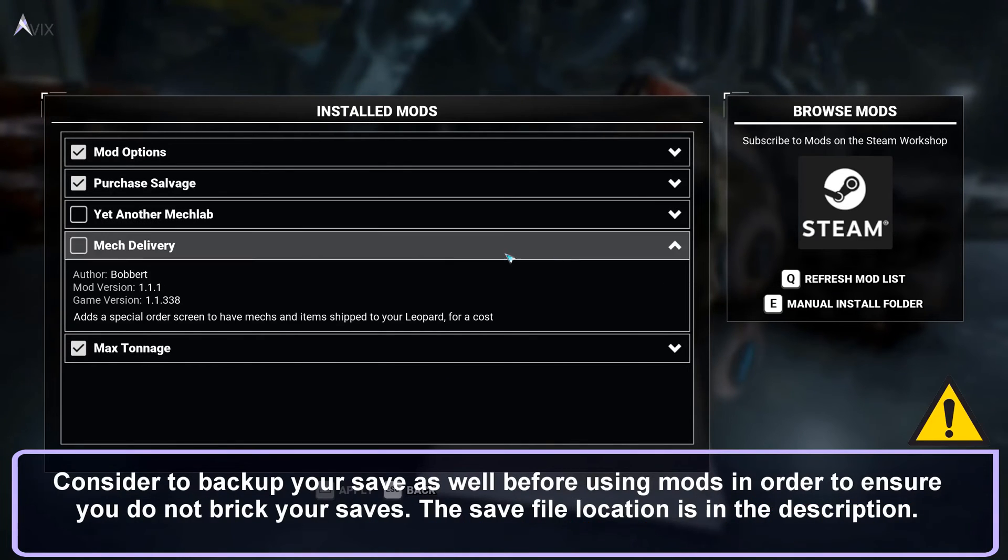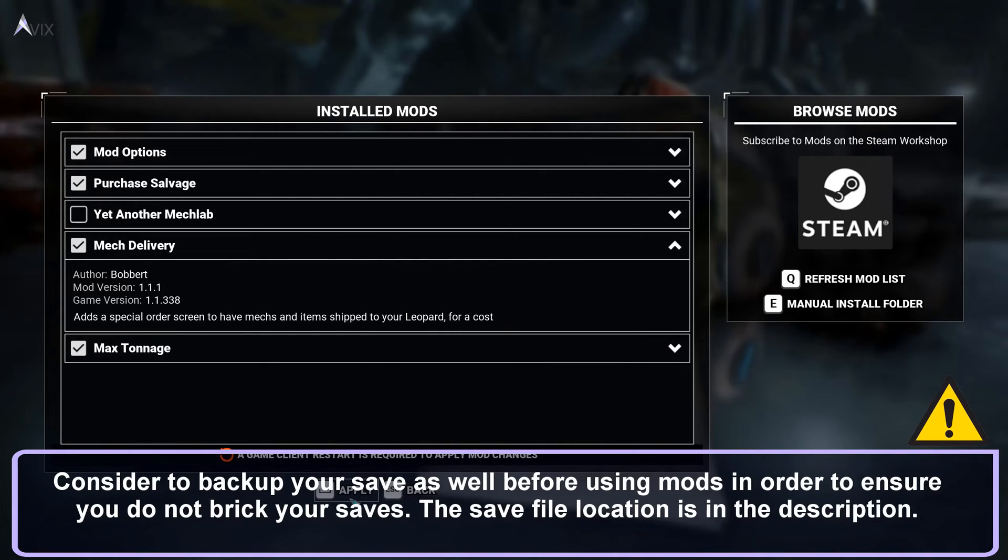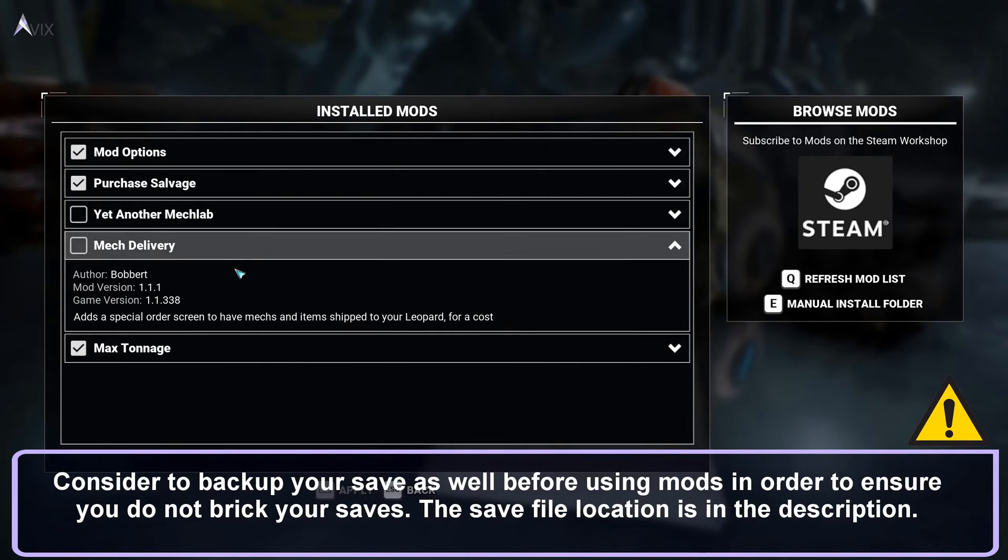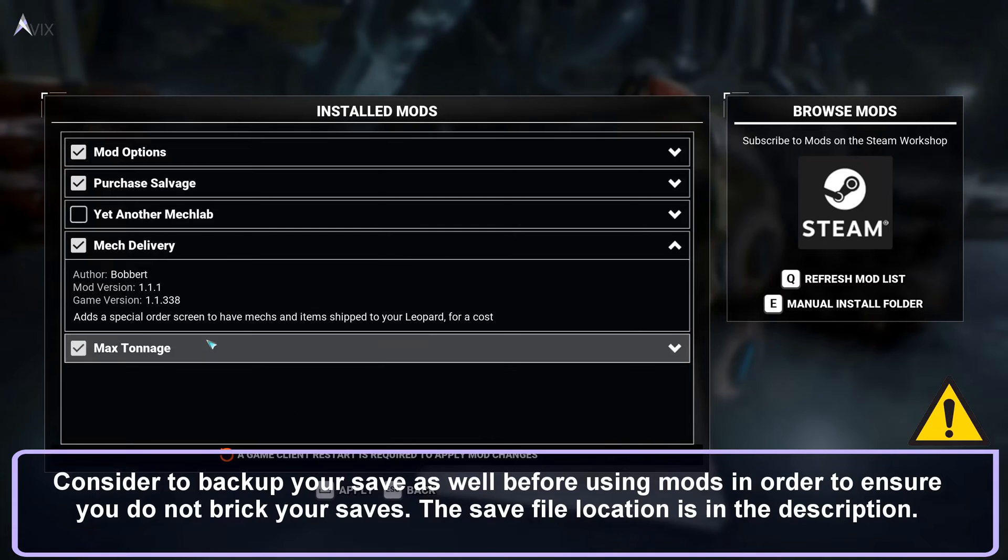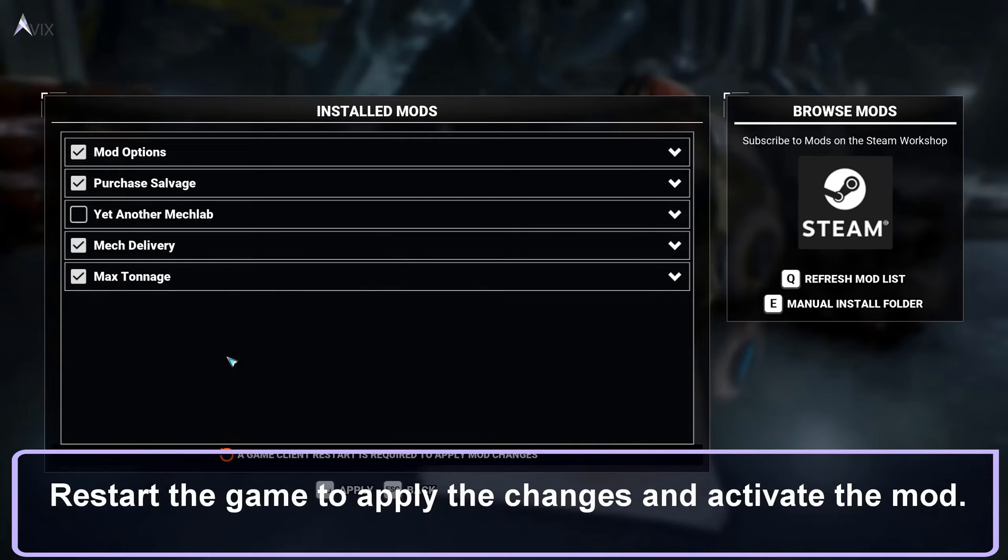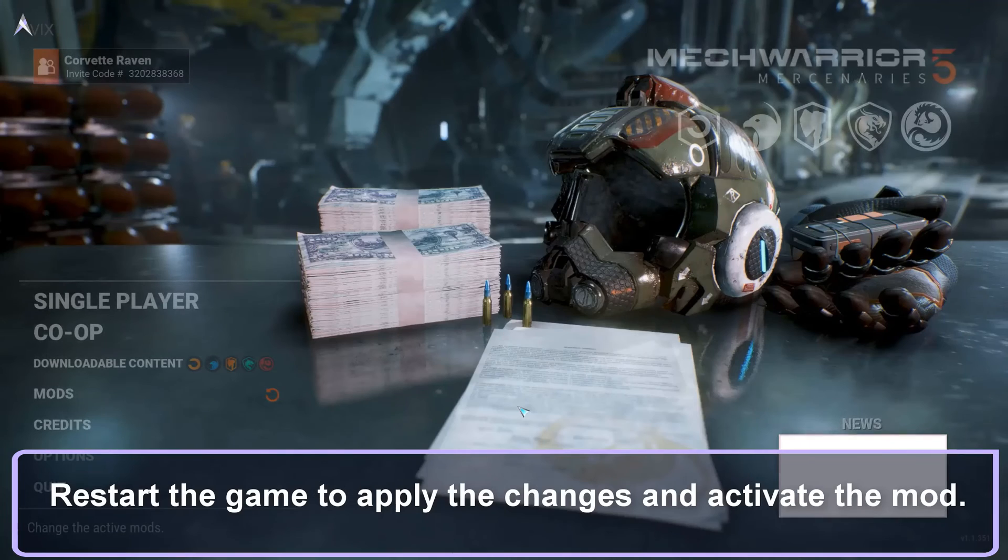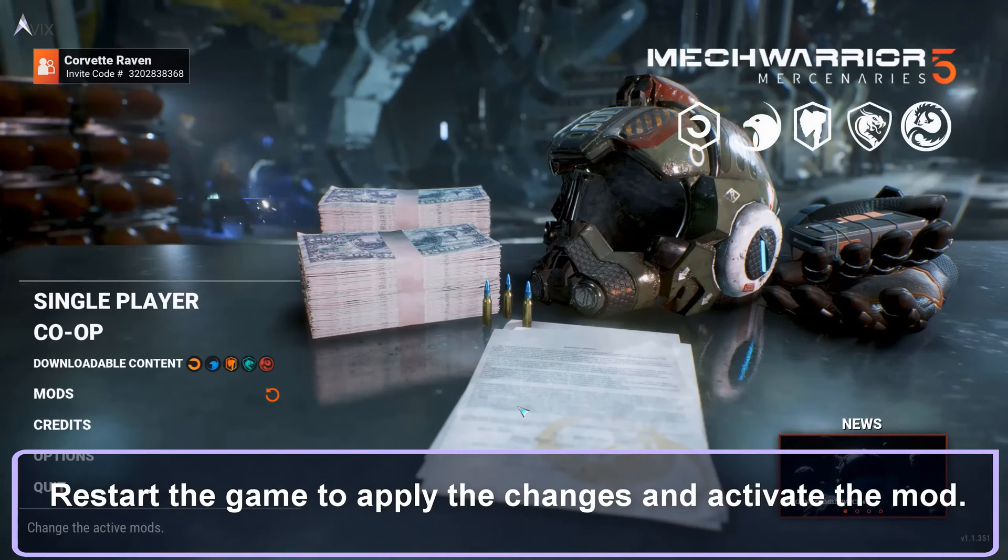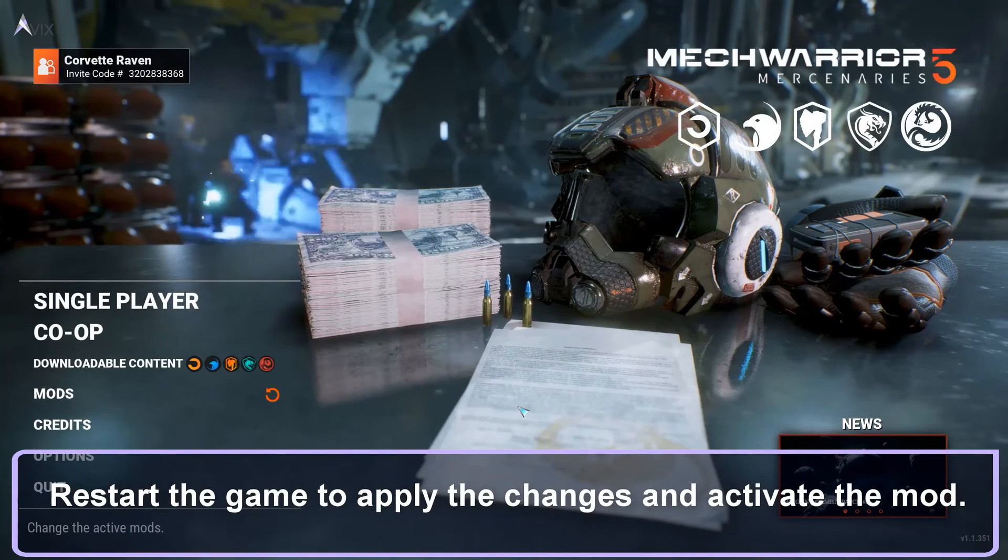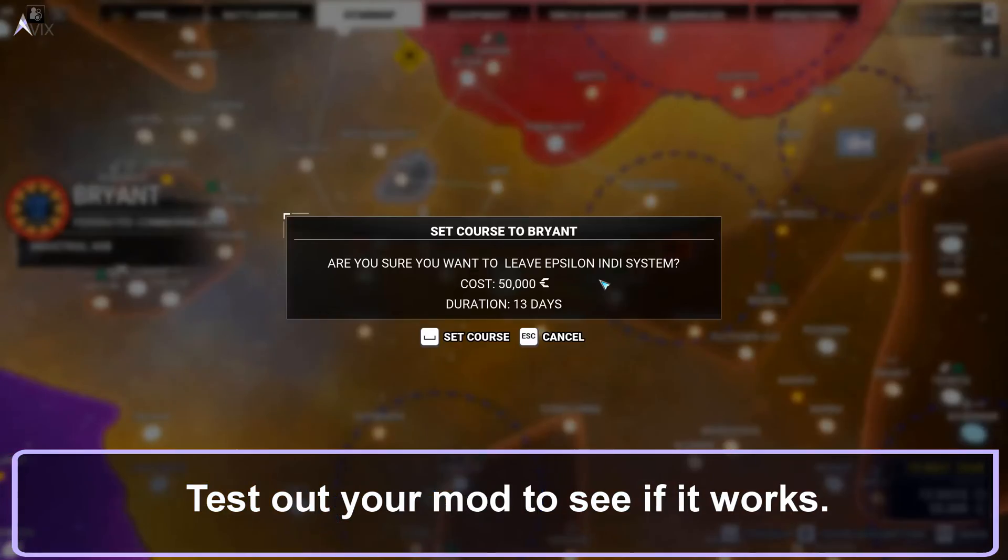Consider backing up your save as well before using mods to ensure you don't brick your saves. The save file location is in the description. Restart the game to apply the changes and activate the mod. Test out your mod to see if it works.